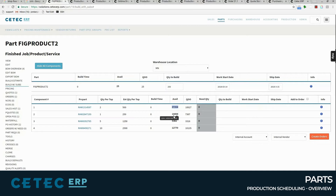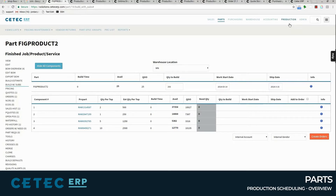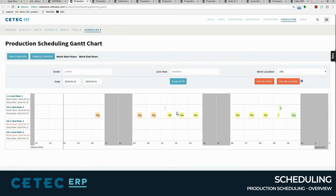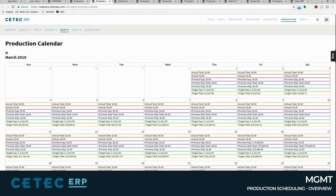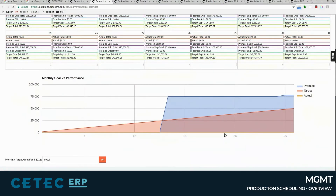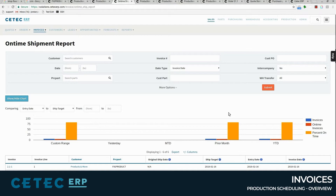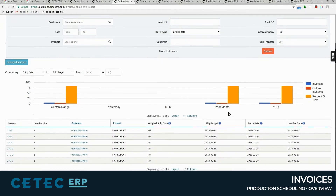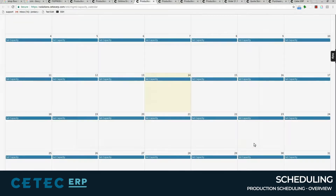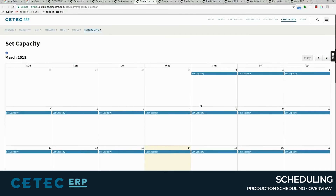With an integrated scheduling module and a complete set of visualization tools to help you organize production, you can see your orders on a Gantt chart, you can see production calendars and production targets, and you can deliver orders on time consistently and report on them.